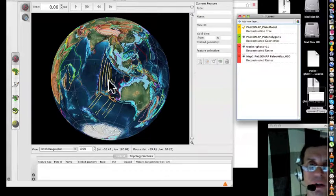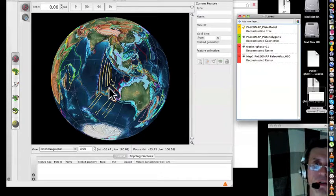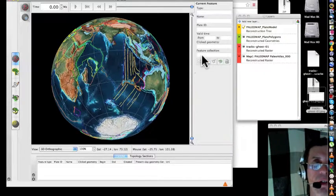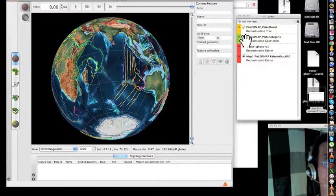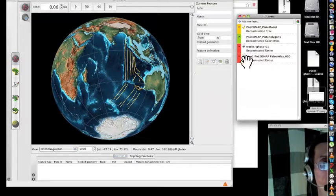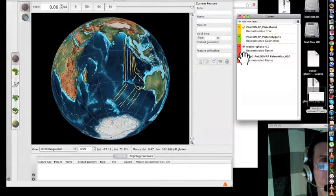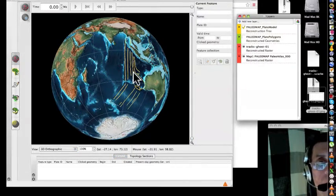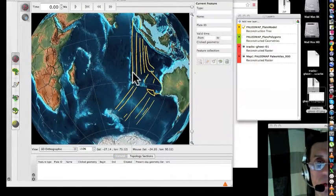Here we go, this is the Tracks for the Ghost Continent, and you can exclude this one, zoom in.